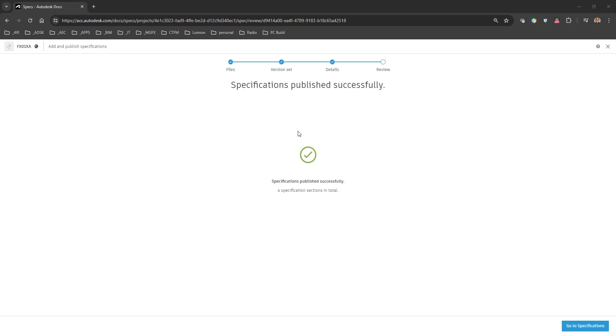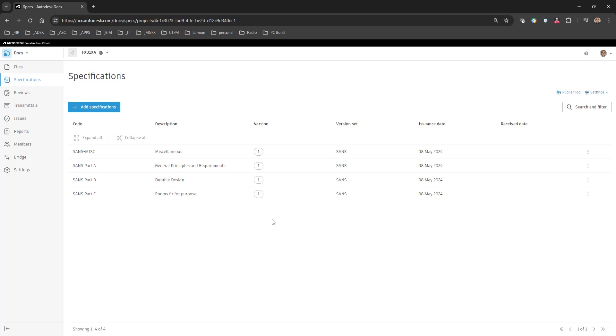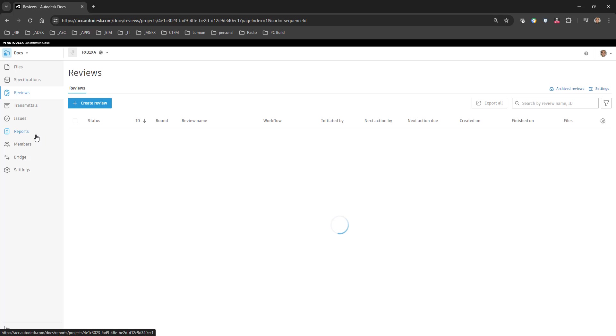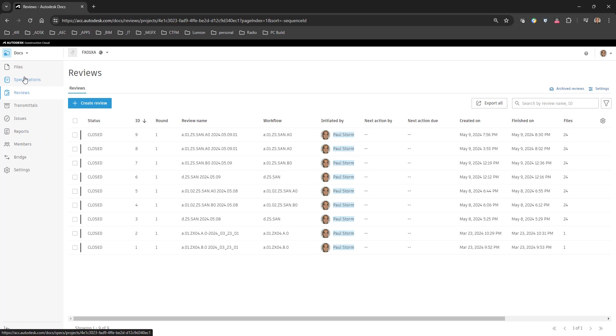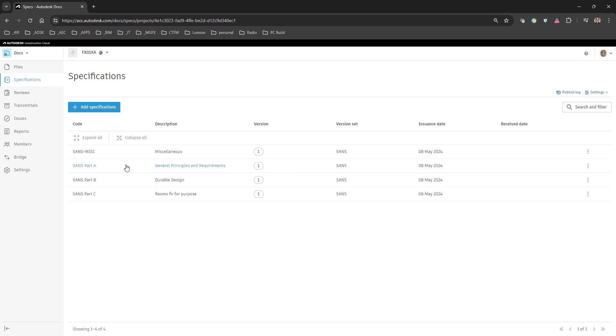Alright here we can see the specifications have been published. We go to the specifications and over here we can see that we've got our different specifications that have been added over there. Alright so there's review, there's specifications. So obviously when we do our SANS specifications we might go a lot deeper than this and create some groups for these items.